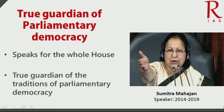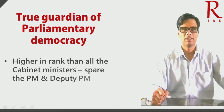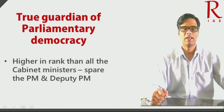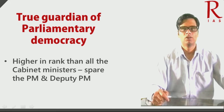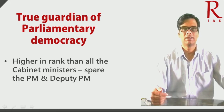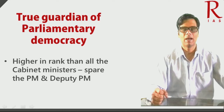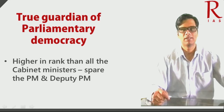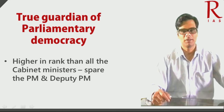The Speaker is higher in rank than all the cabinet ministers, spare the Prime Minister and the Deputy Prime Minister if there is one. So in terms of order of precedence, the Speaker is higher than all the cabinet ministers, spare the Prime Minister and the Deputy Prime Minister.